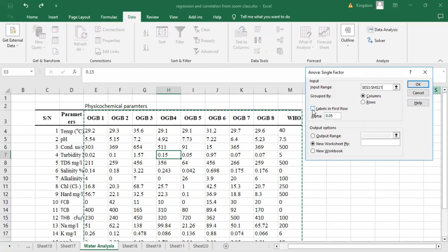There is something here that is very important — it's called the alpha level, which is the significance level. Every statistical test must have a level of significance. The most commonly used are 0.01 and 0.05. For this test, we are testing at 0.05, so I'm leaving the alpha as it is. Everything is all set — I'll click OK.